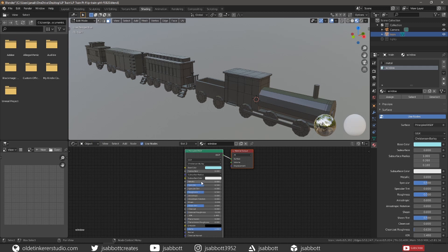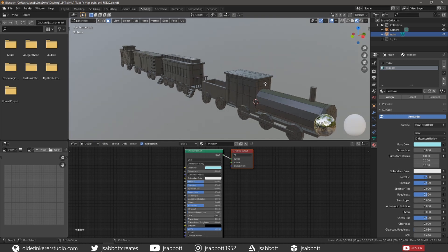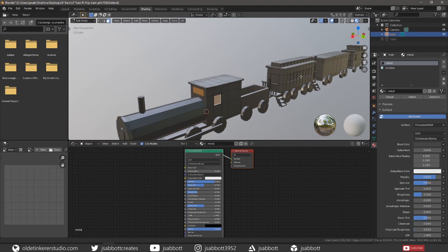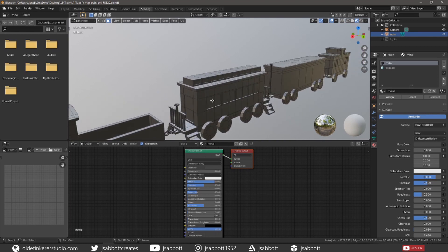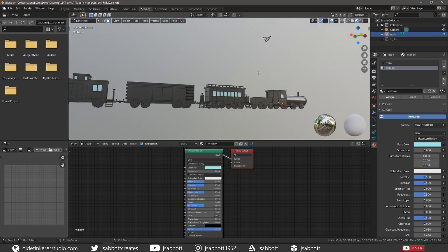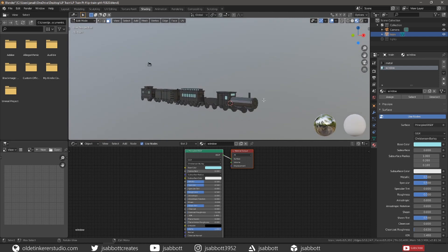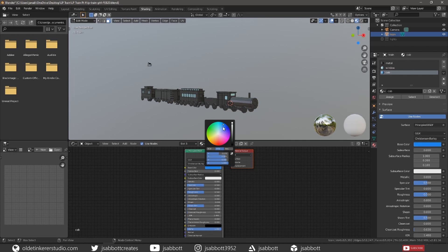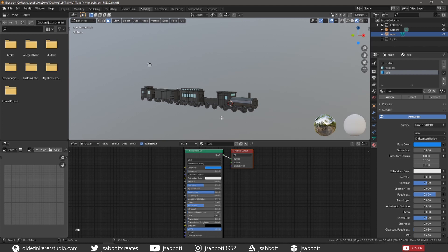Add a dark color and set the value to 0.5, then assign the material to all the windows on the train. Add a new material, name it Cab, select a color, change the Roughness to 0.8 and the Metallic to 0.0. Assign the material to the Cab including the doors.